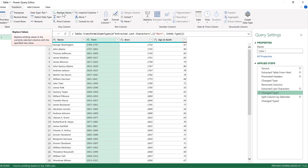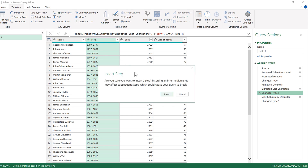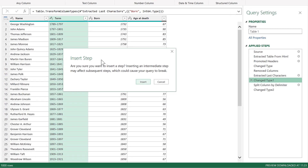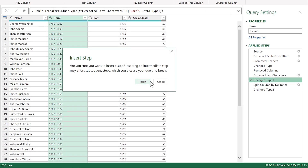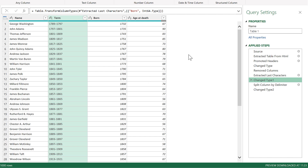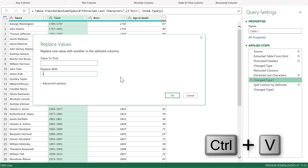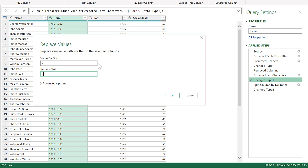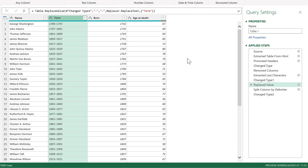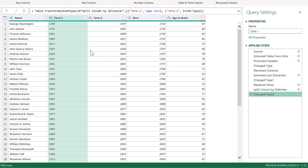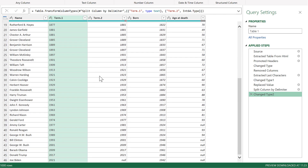We're going to replace the values. It will ask if I'm sure I want to insert a step, and I do, so I'll click Insert. In the 'value to find' box I'll put the short dash, and in 'replace with' I'll paste in the long dash I just copied, replacing all shorter dashes with longer dashes. Then if I go to the last step, you'll see they've all been split correctly this time.